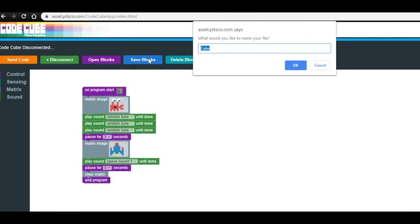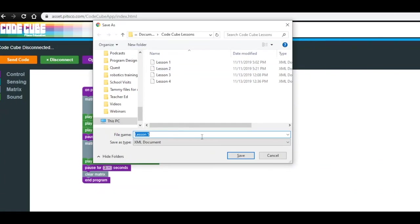In case you want to use this code again, click Save Blocks at the top of the app. Then you'll want to rename it. We are going to name this one Lesson Number 5. Finally, choose a location where you want to save it.